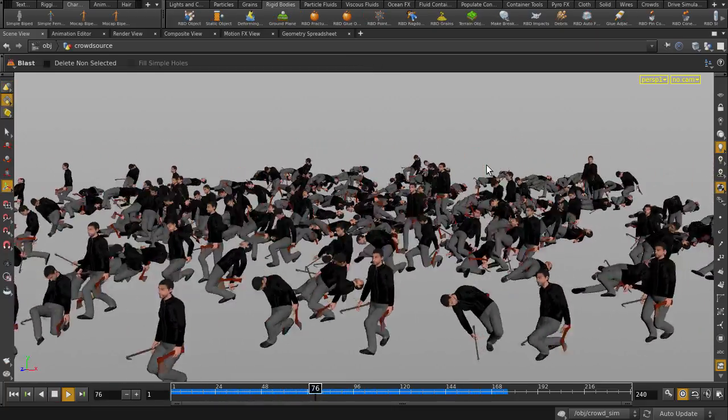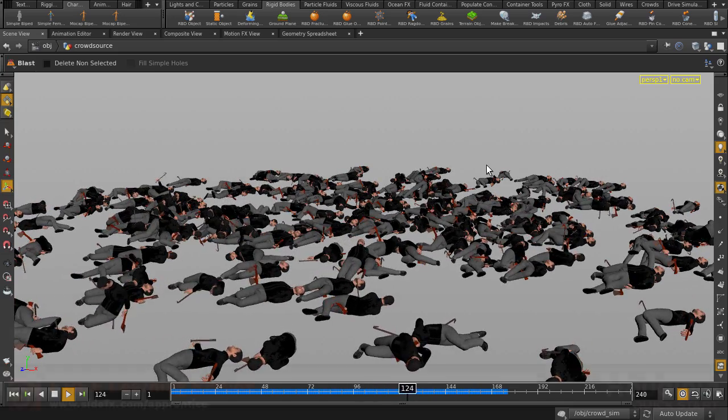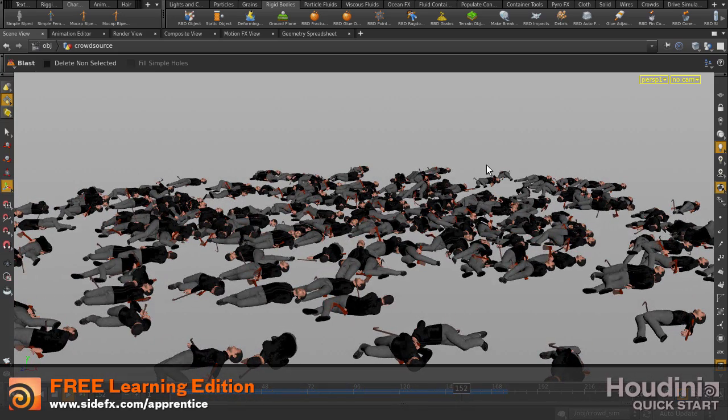So with Agent Layering, you can easily assign geometry to your agents, which you can then randomize and position into your crowd scene inside Houdini.